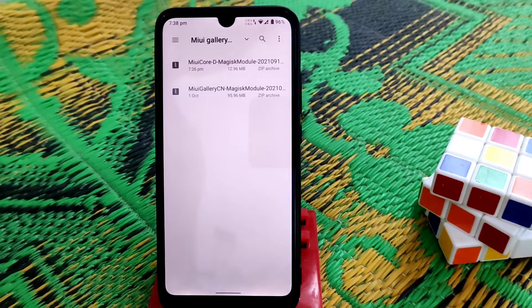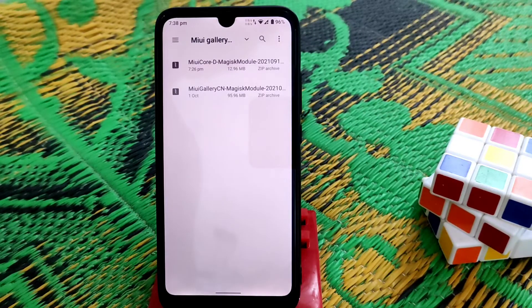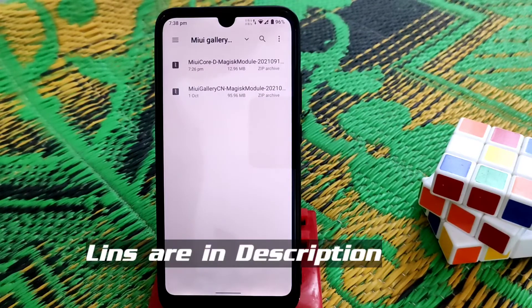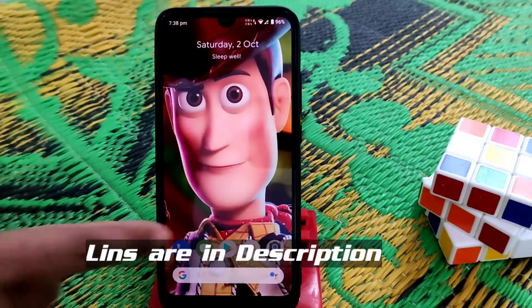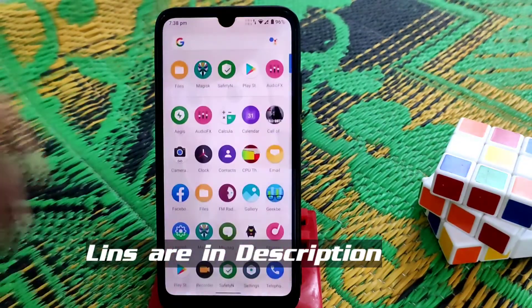First of all, we need the MIUI core file — this is the new MIUI core. You'll get the links for both files in the description. Remember, your device must be rooted with Magisk Manager.